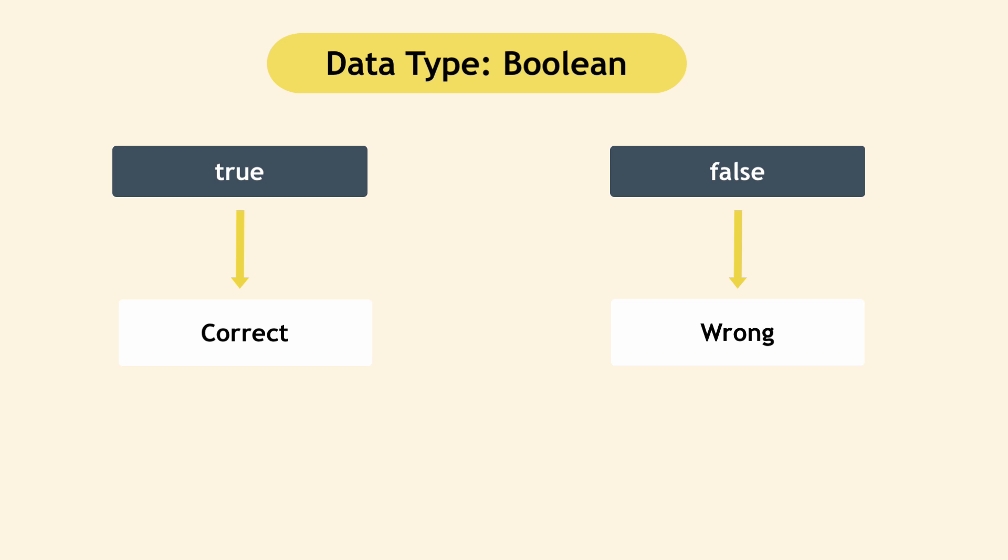In addition to that, true false can also be used for simple yes, no situations like is the apartment on Airbnb available to book on this date? Yes, no, that will be true or false in Boolean terms or is user logged in. Depending on whether logged in or not, you will see different web page. That's a Boolean expression. Is it a premium user? True false. Also Boolean expression.